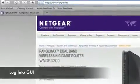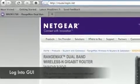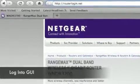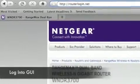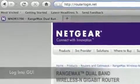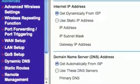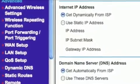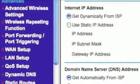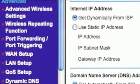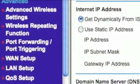First log on to the graphical user interface by typing routerlogin.net. Use admin for the username and password for the password. Once you're logged into the GUI, click on the advanced settings under the advanced category.